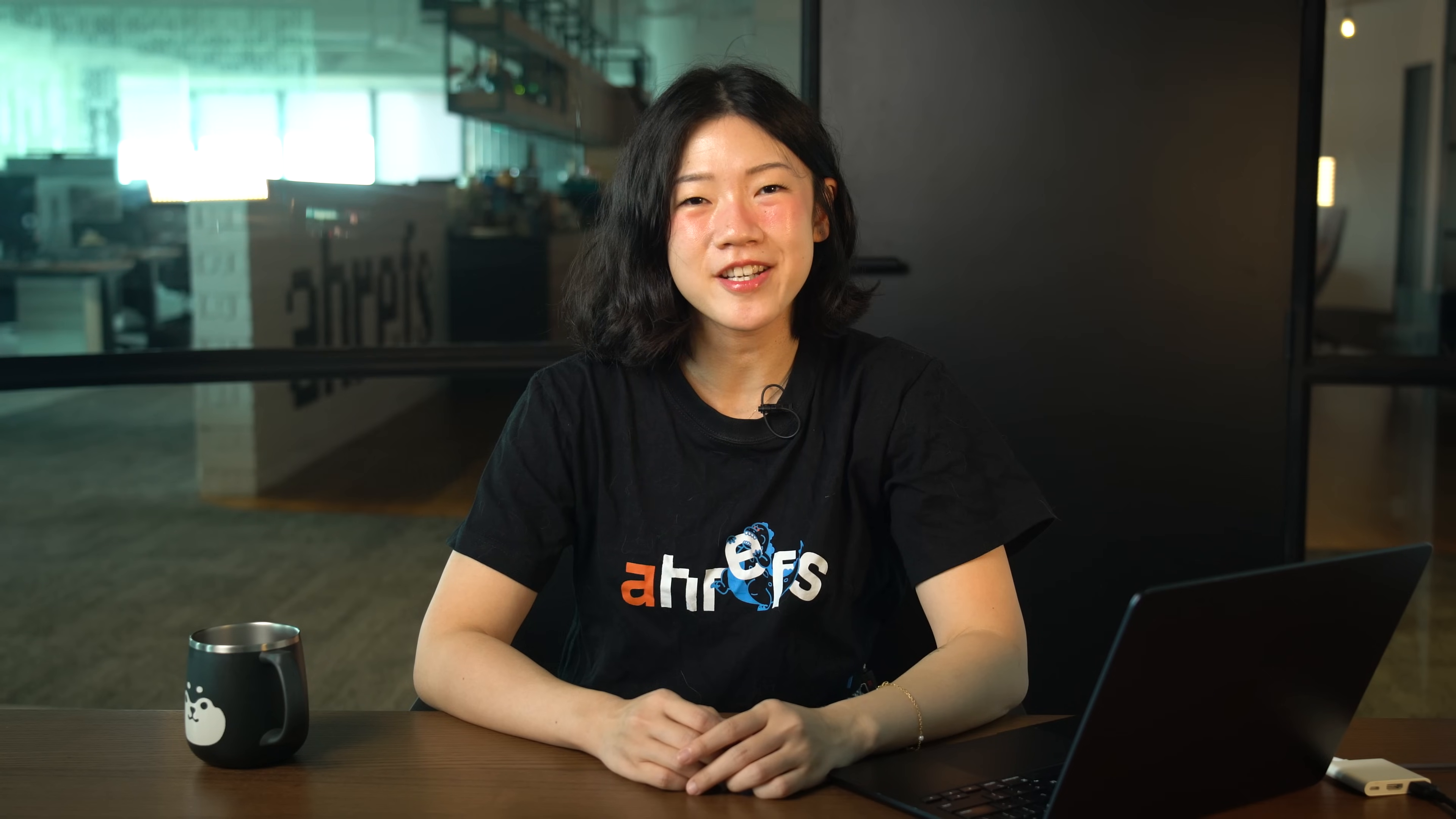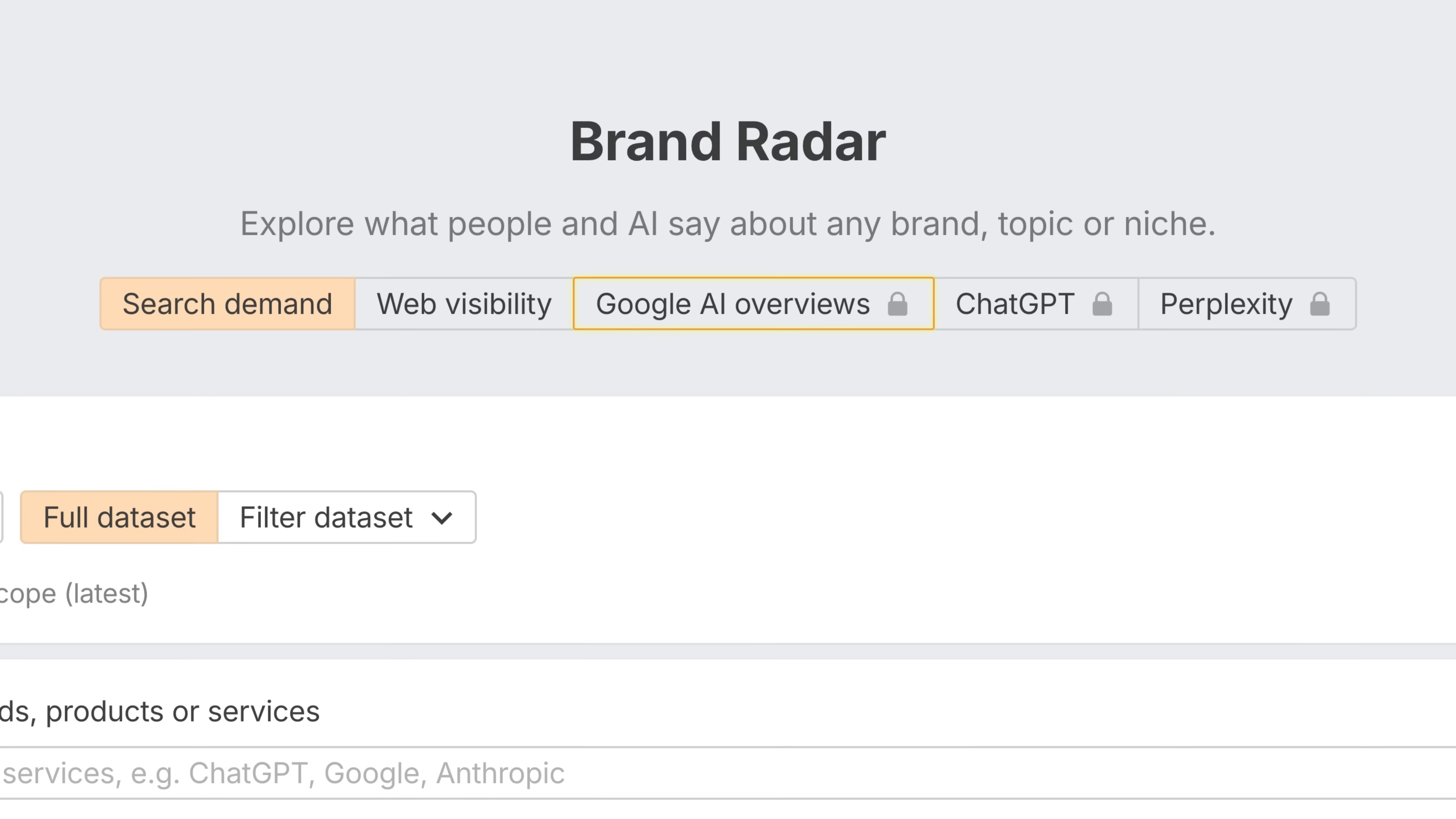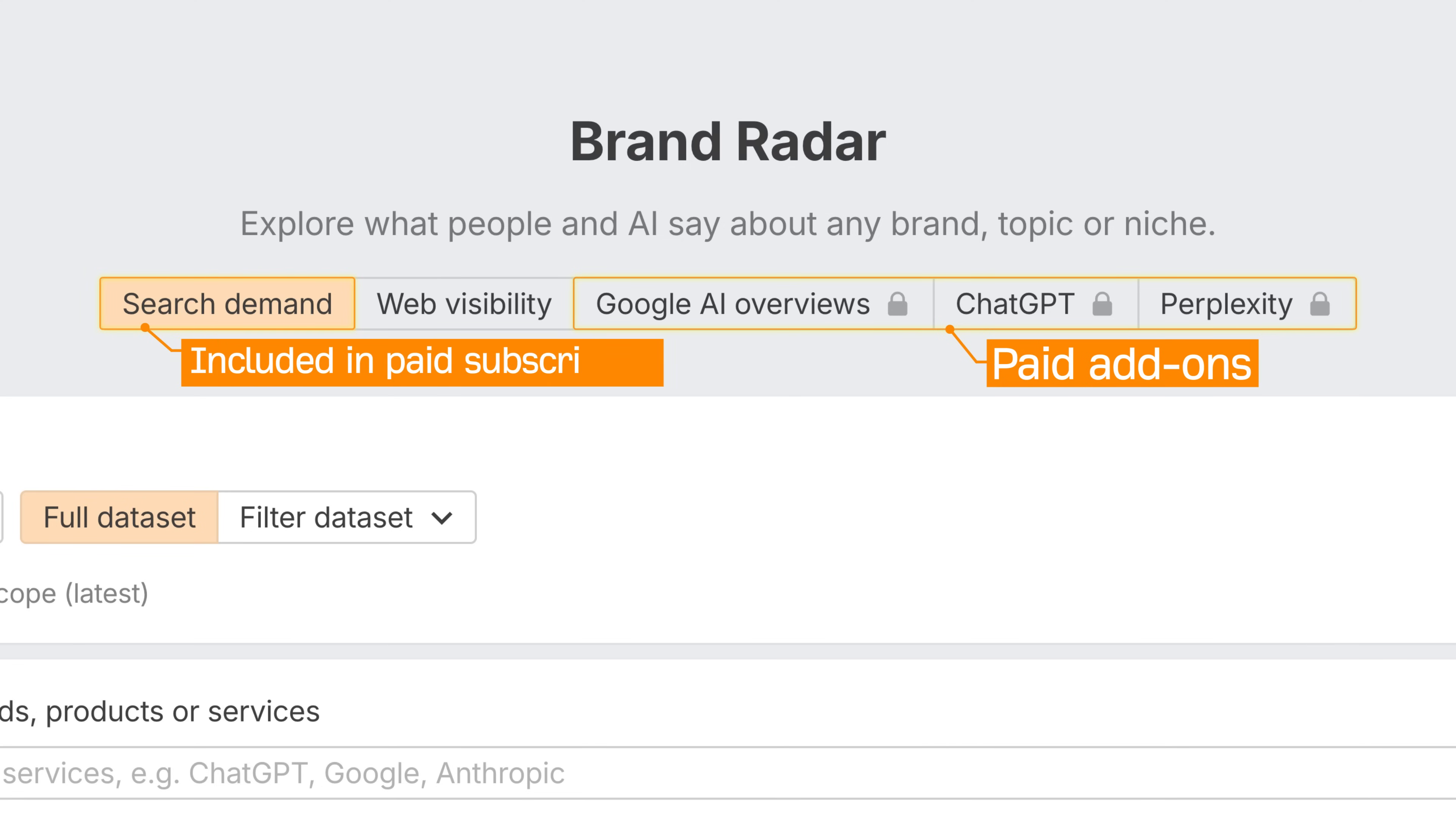Some pricing changes now that Brand Radar is out of beta. AI overviews, ChatGPT, and Perplexity indexes are available as paid add-ons at $99 per month per index, while search demand is included in any paid Ahrefs subscription.